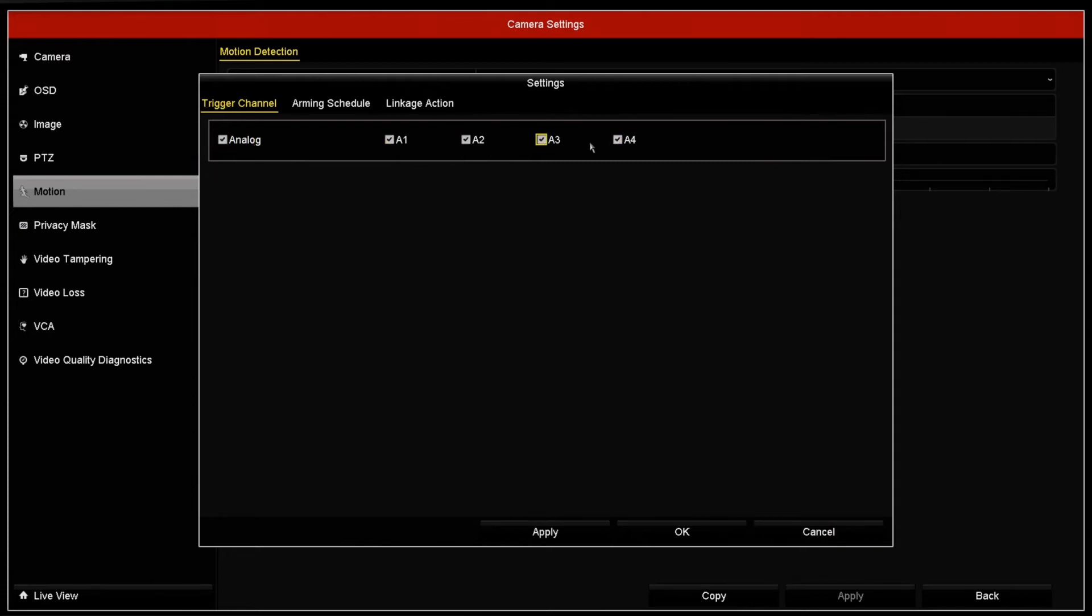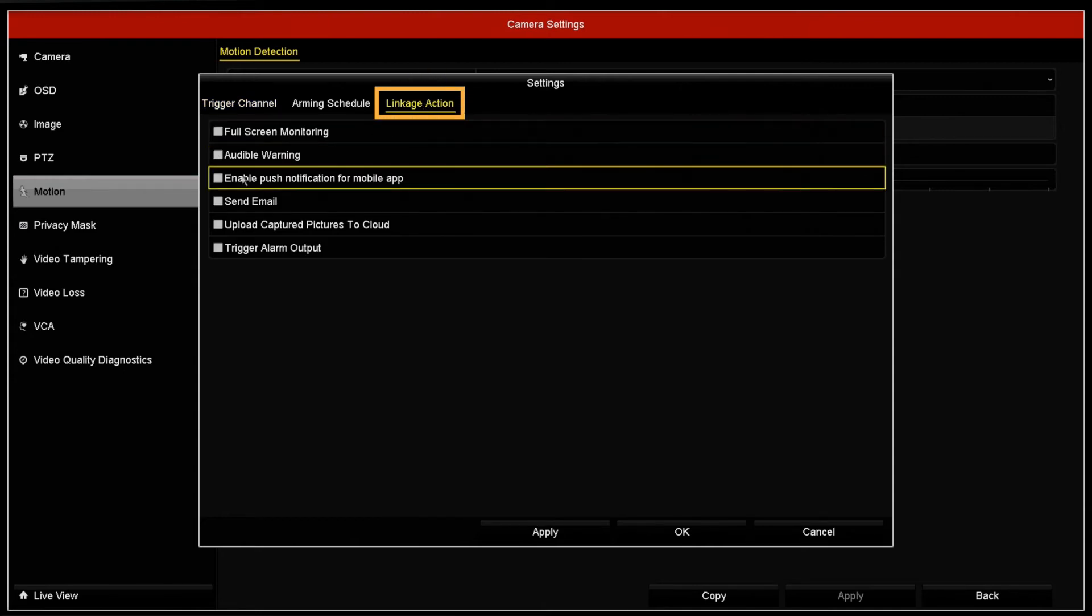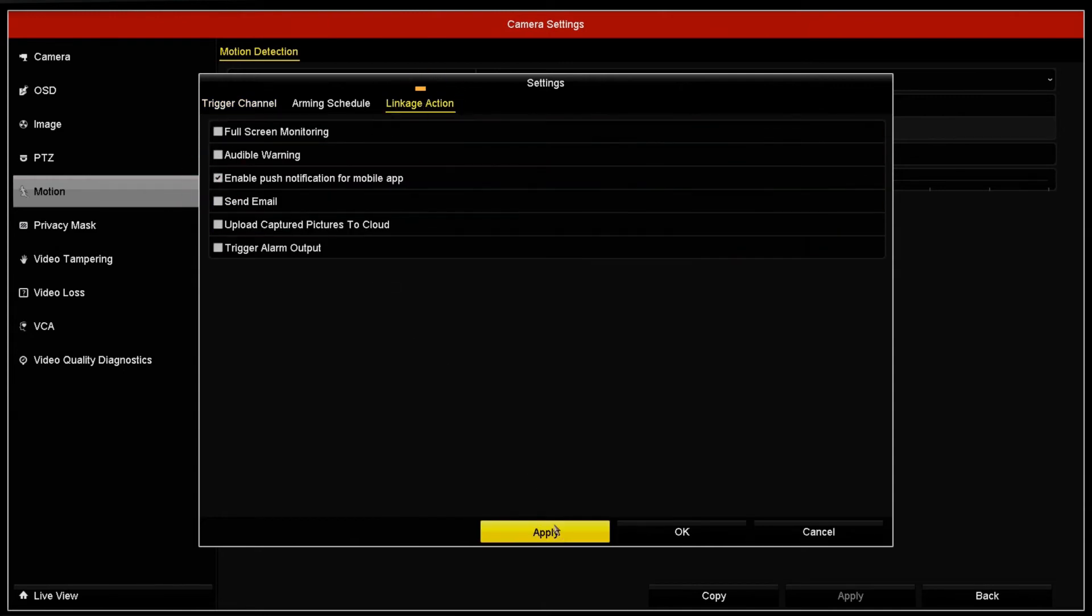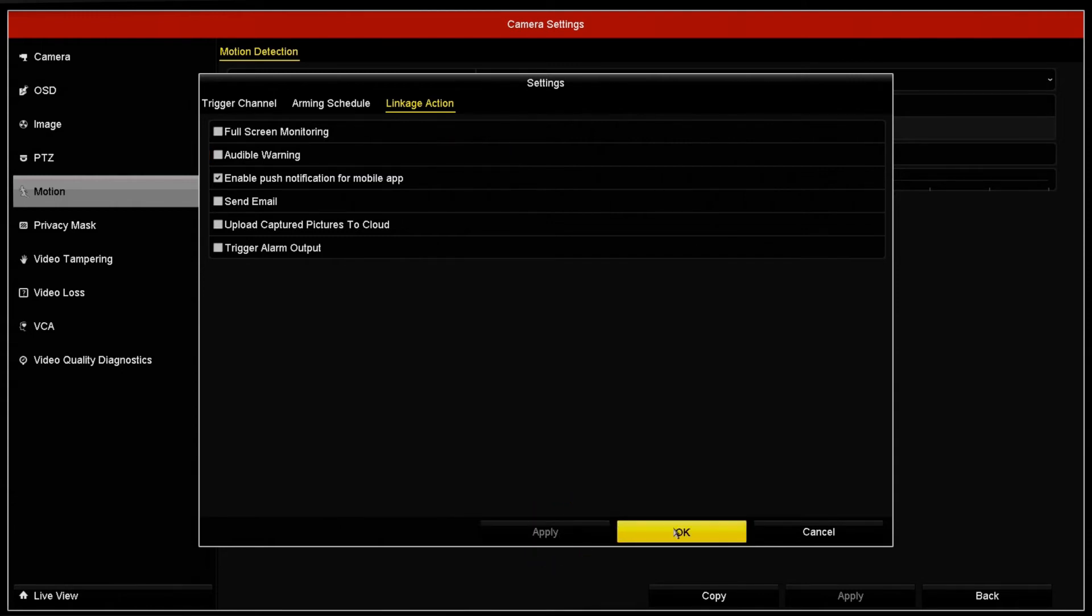Then go to Linkage Action to make sure Enable Push Notifications for Mobile App is checked. To receive audible notifications directly on your TV or monitor, click and enable Audible Notifications. Then apply the settings.